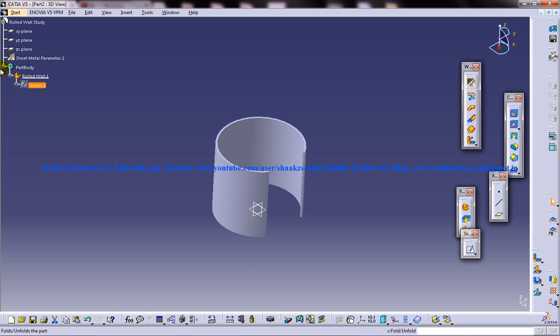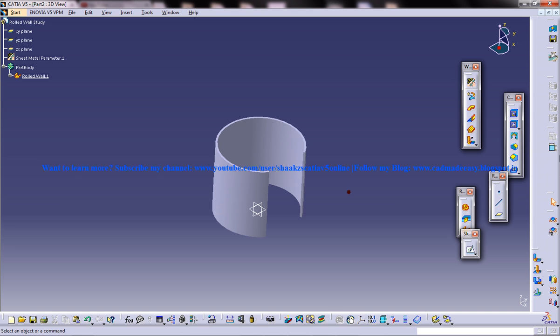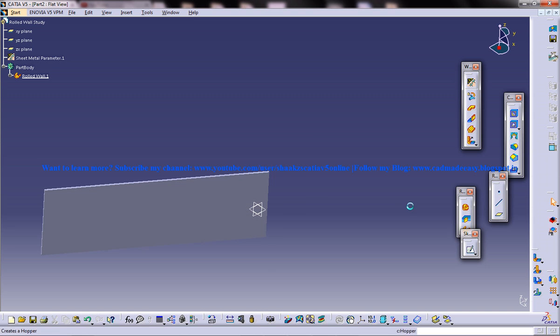So fold this back and come back to the rolled walls, and this time put the end point as the unfold reference and click OK. Unfold it now and it is getting unfolded with respect to this end point.